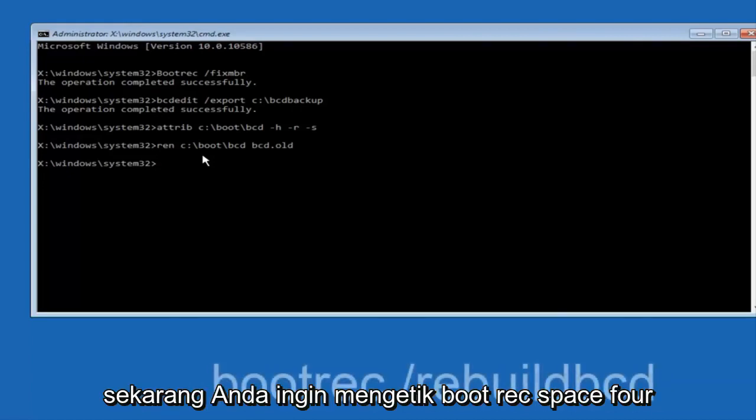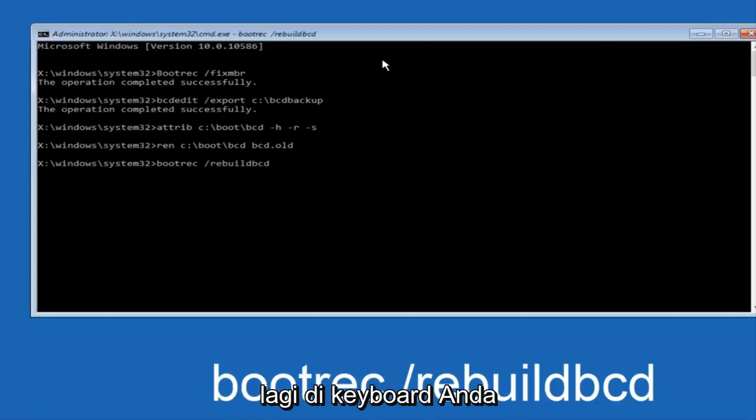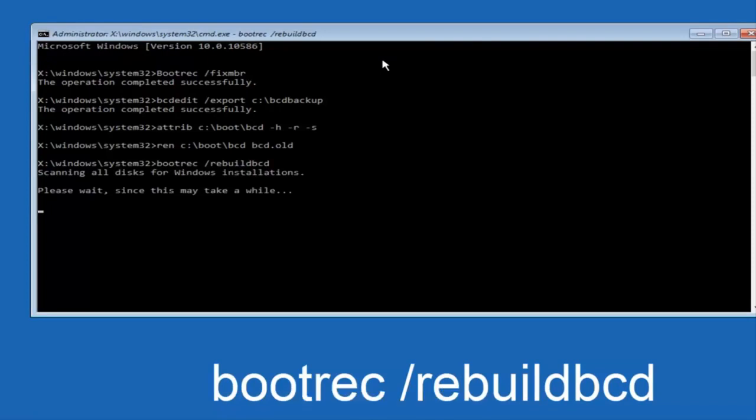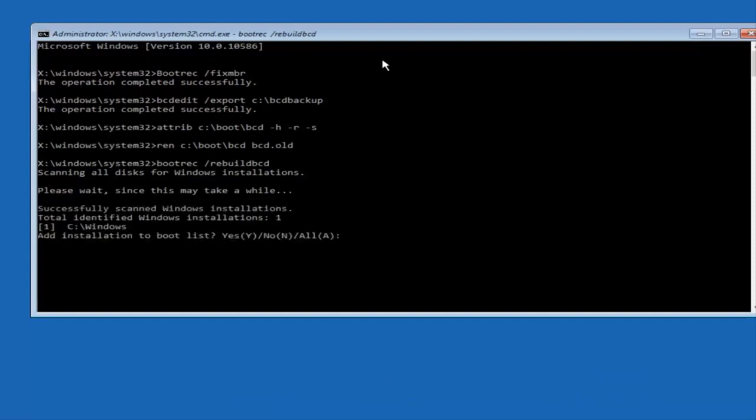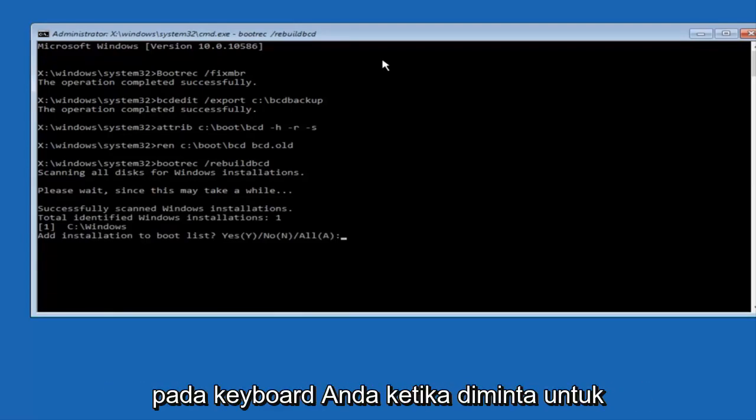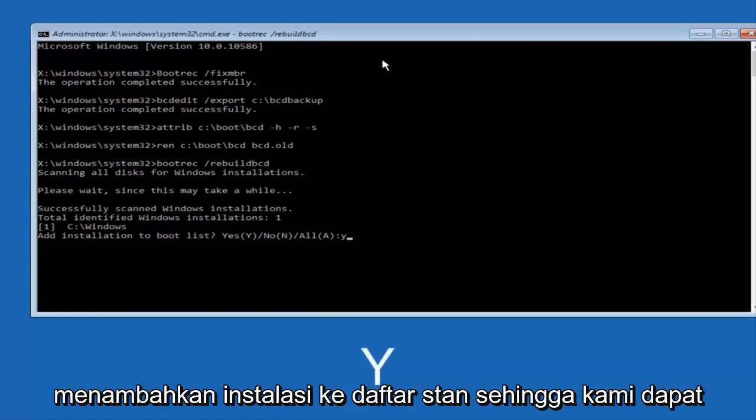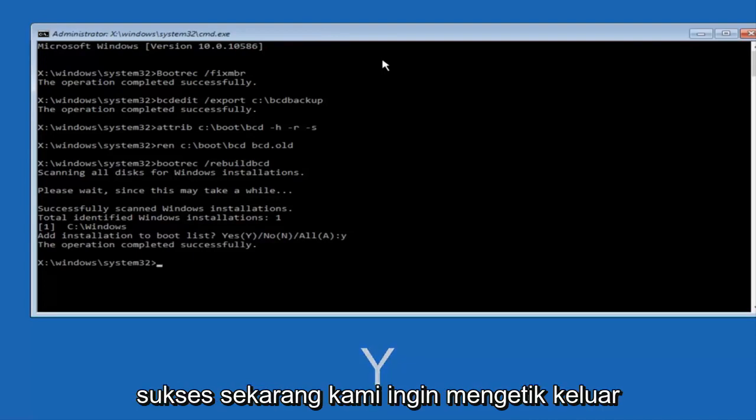Now you want to type bootrec space forward slash rebuildbcd and then hit enter on your keyboard again. So now at this point you want to type Y on your keyboard when prompted to add the installation to boot list. So we can see the operation completed successfully.